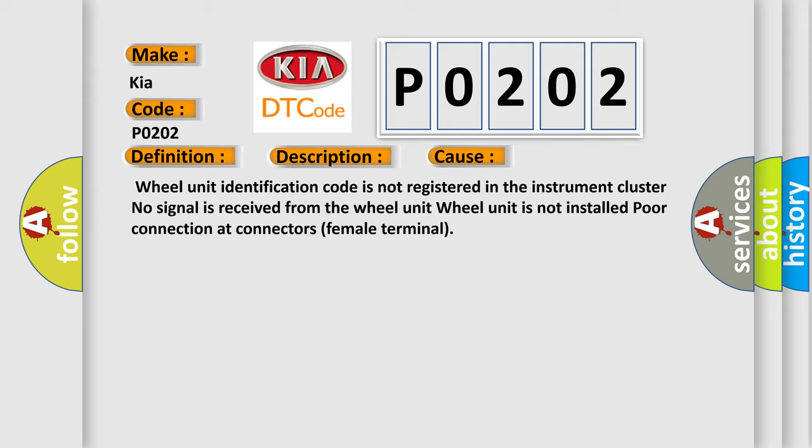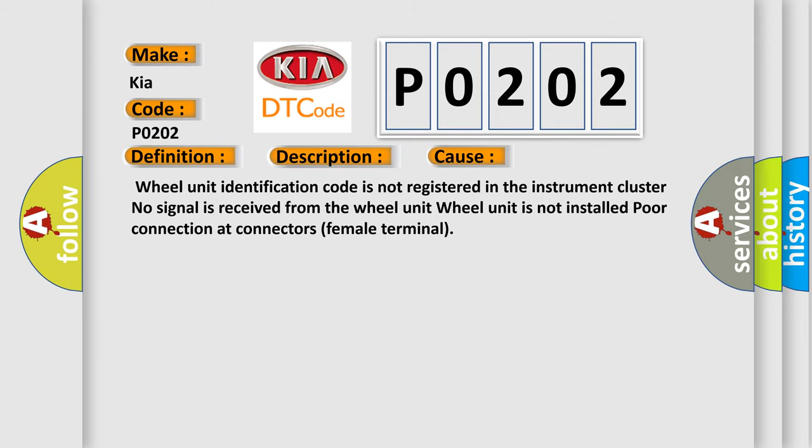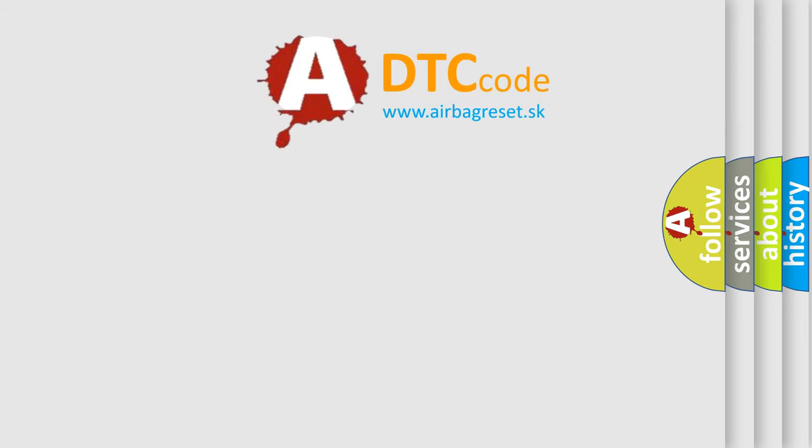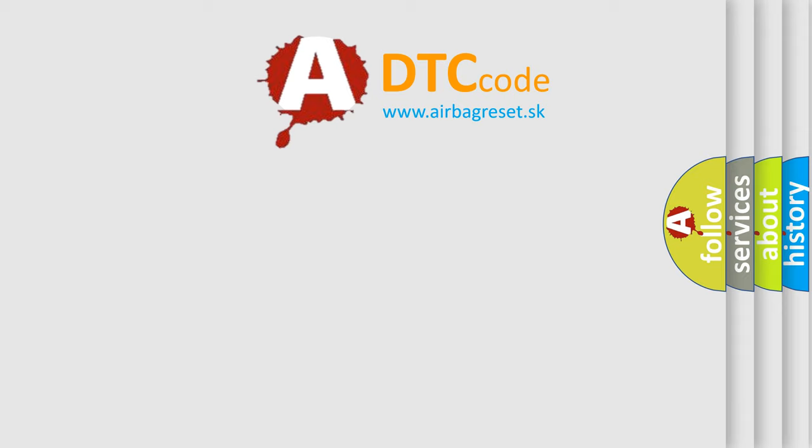The airbag reset website aims to provide information in 52 languages. Thank you for your attention and support.